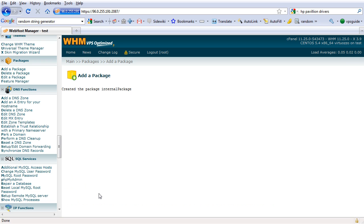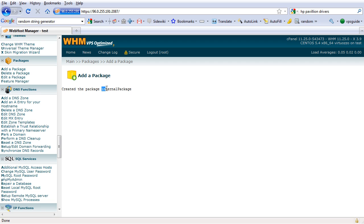That's the first step. You need to create a package to sign up for yourself. This is like a hosting plan. You just created a new hosting plan named 'internal package'. Now we are going to sign up for this hosting plan ourselves.